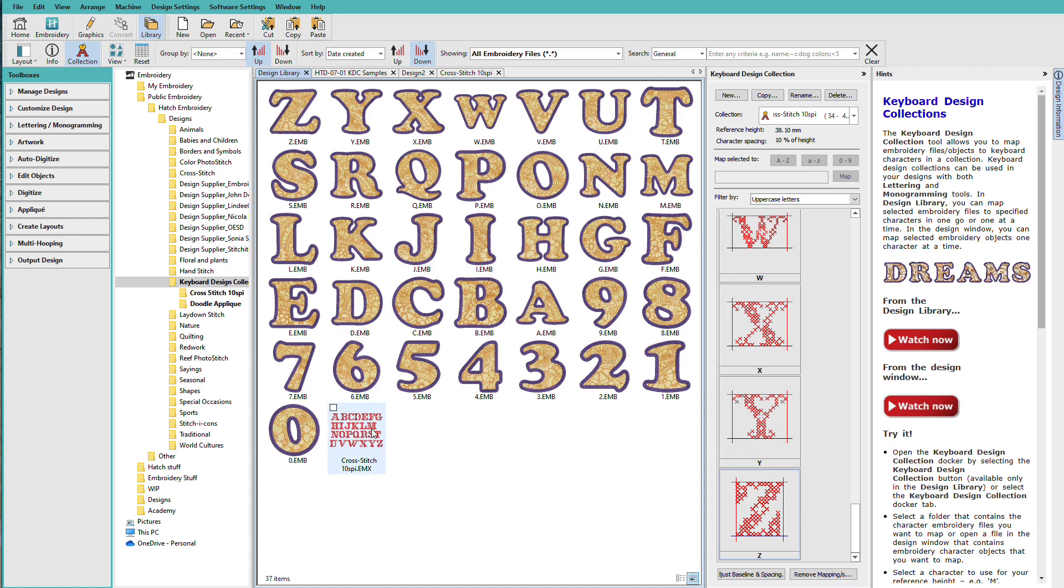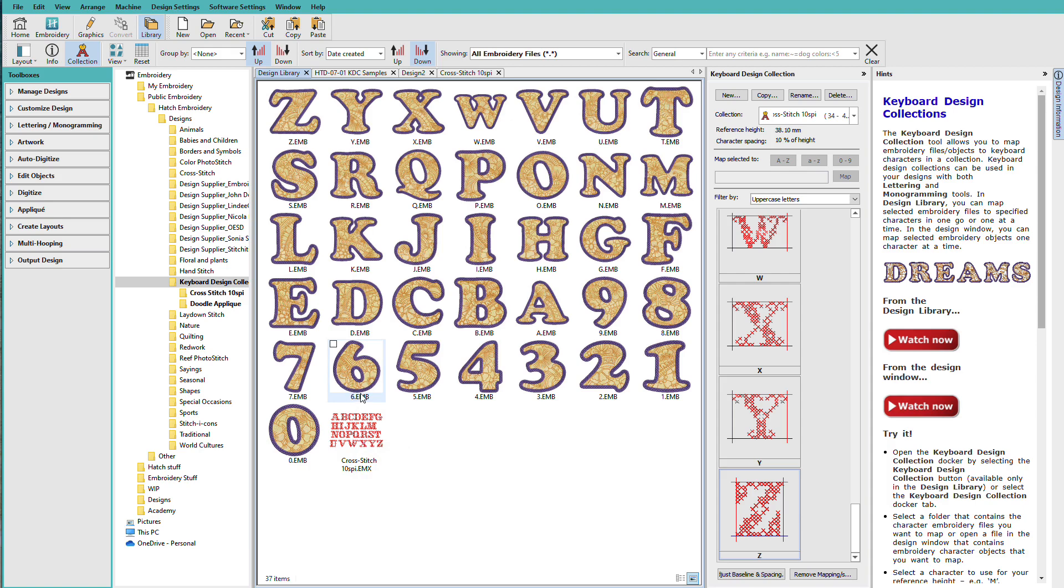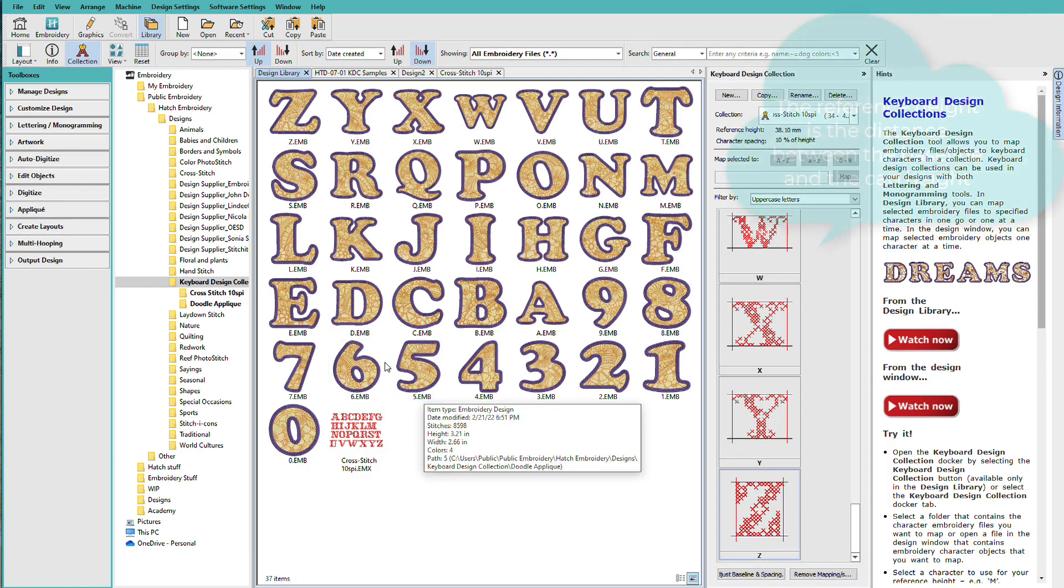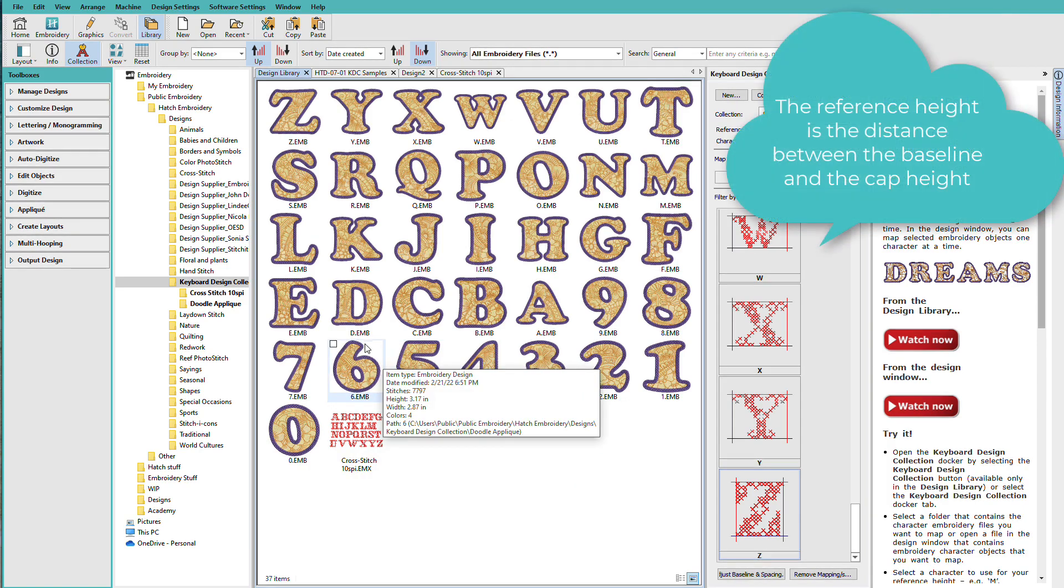Cross-stitch letters do not require any adjusting. They all sit on the same baseline, and they all have the same height. The difference between the baseline, which is at the bottom where the letters normally sit, and the top, this is called the cap height.